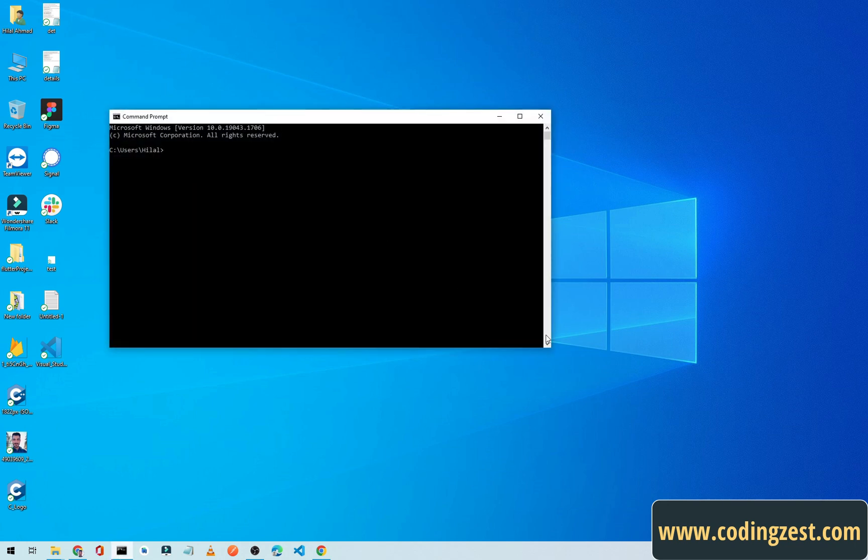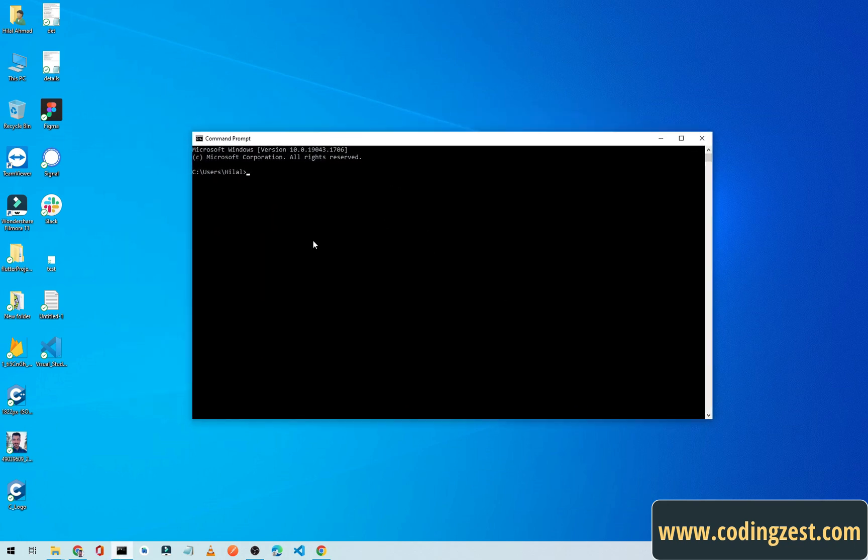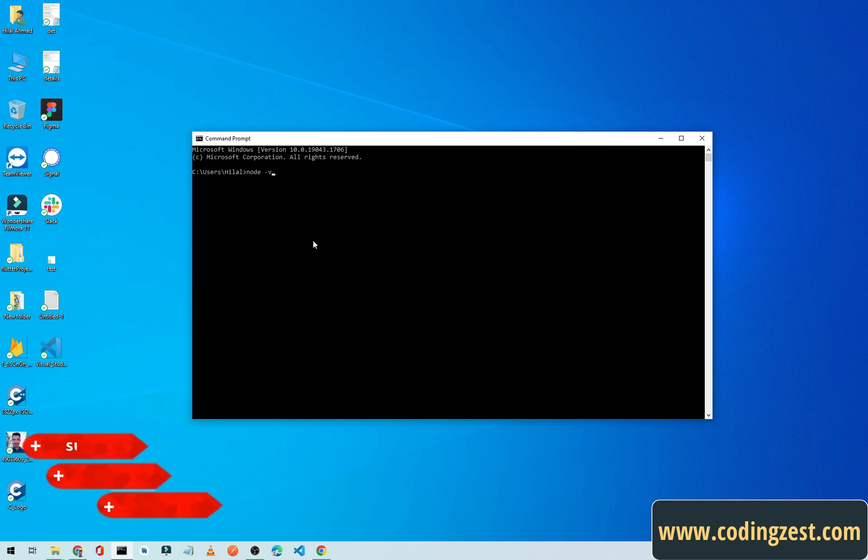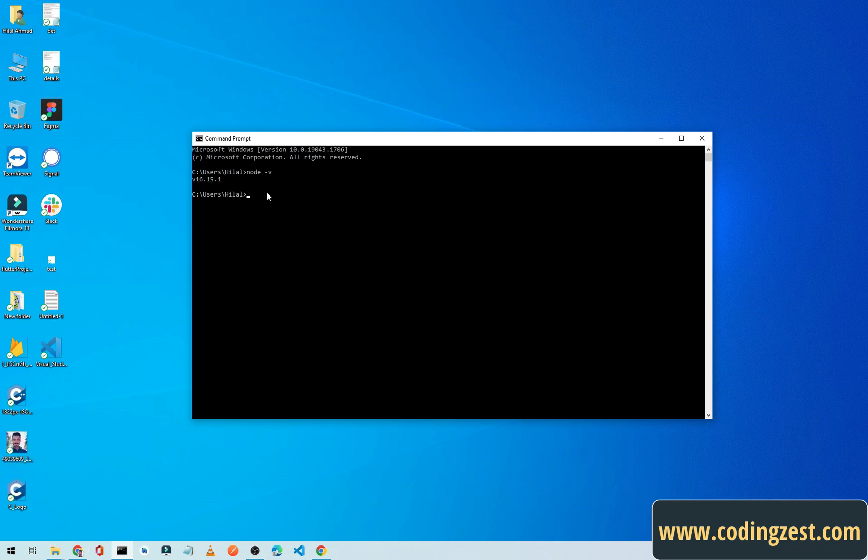I will reopen it and let me zoom it. Now I will search for node -v. As you can see here, our Node.js is installed and we have installed Node.js version 16.15.1. That's it for this video.